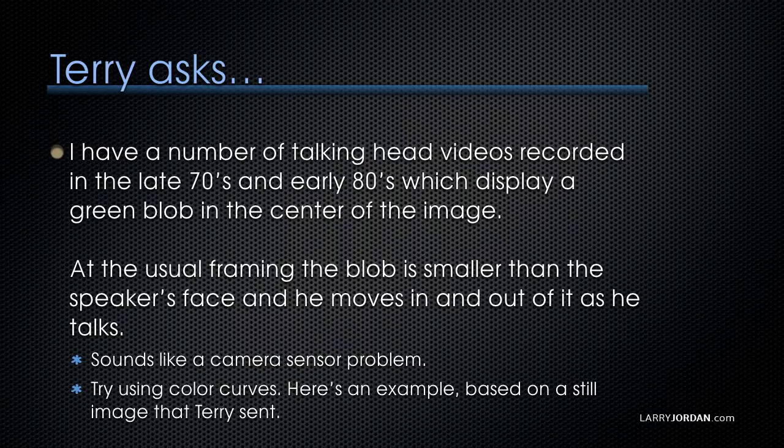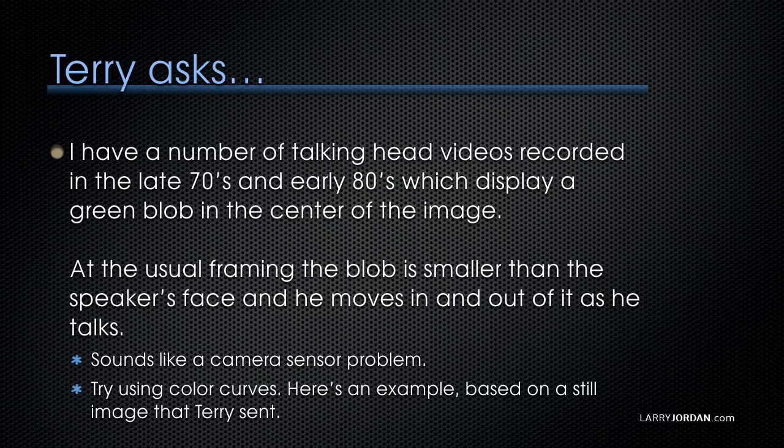Now to me, this sounds like a camera sensor problem and goodness knows in the 70s and 80s, cameras were not the highest quality in the world. So I sent a note back to Terry and I asked to have them send me a sample of what this green blob looked like.